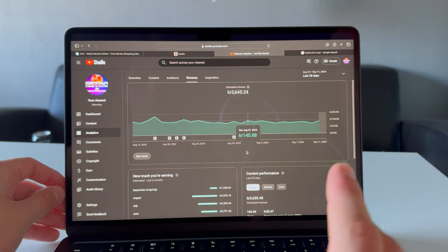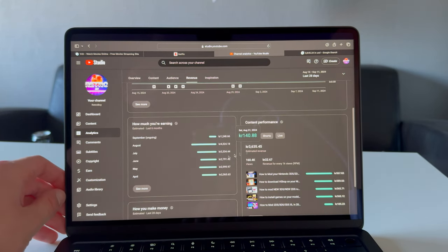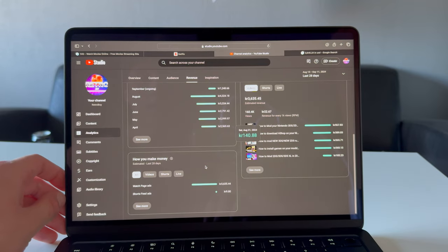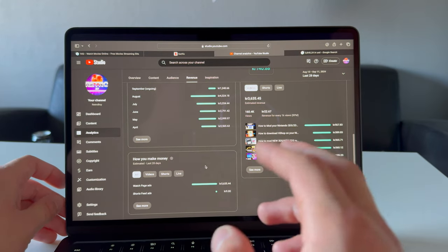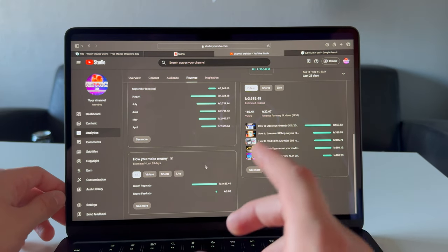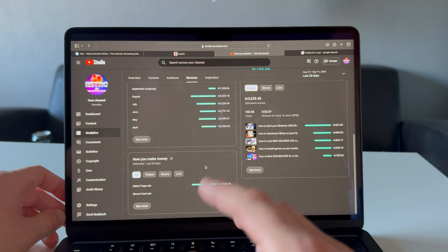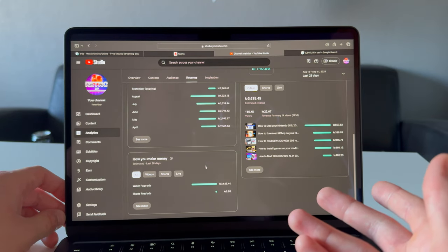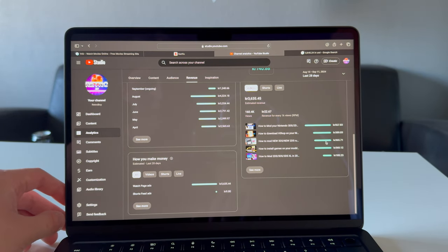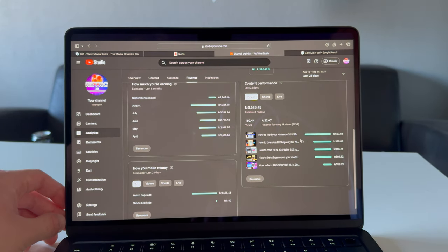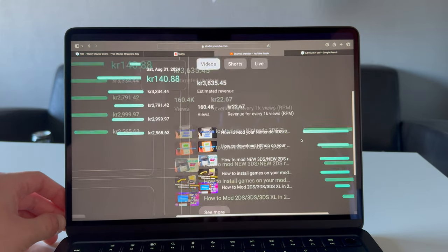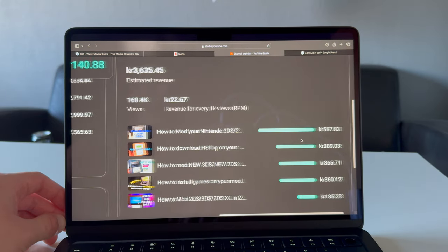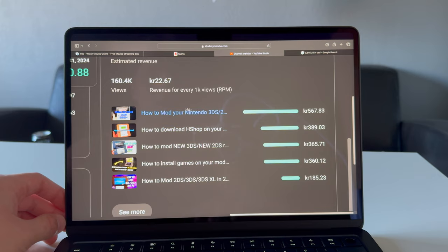That's ad revenue. I do not have any members because you do get some money from having members. I do have membership set up but I don't have any members yet. I guess I have to make my channel bigger.